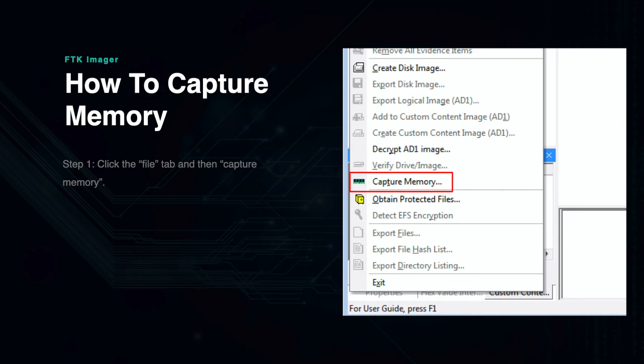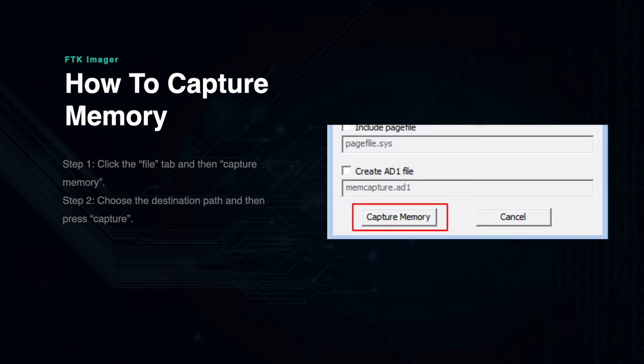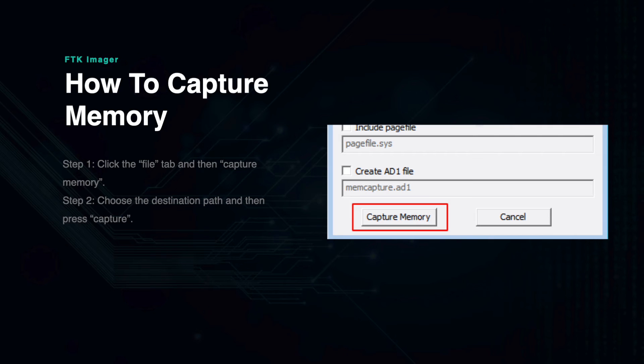To capture memory on a drive, first click the File tab on the toolbar, then select Capture Memory. From here, you will be given the option to choose the destination path of the data. Once this is done, select Capture. This process will take a variable length of time, depending on the size of data being captured.